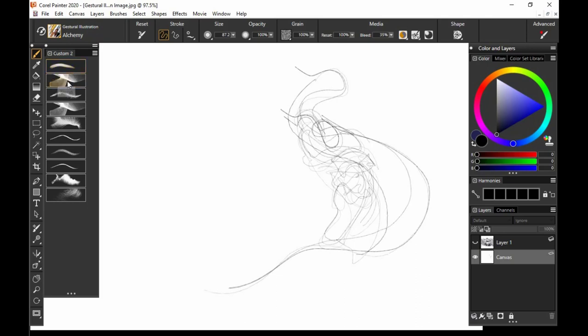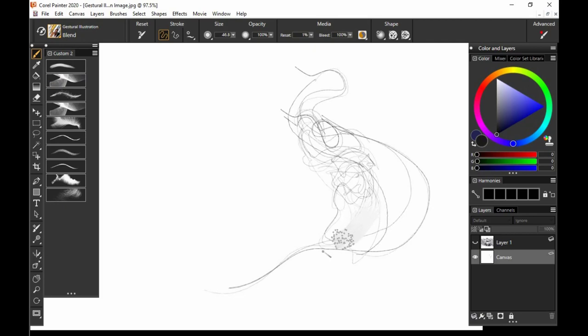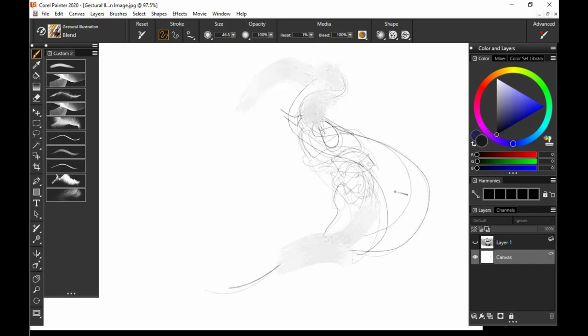The next one is Blend. This one simply grabs those colors and you can pull them around. So if you made a stroke that you don't like, maybe I don't like the way this is, I can kind of at least do something with it. And it almost looks kind of painterly and adds some depth to the artwork.